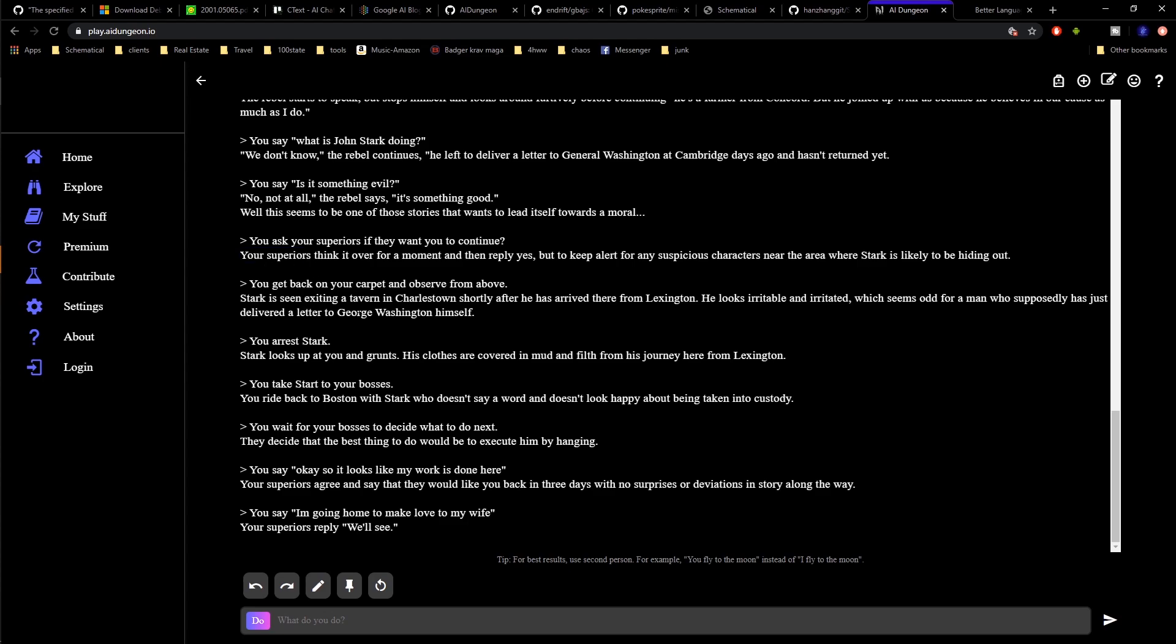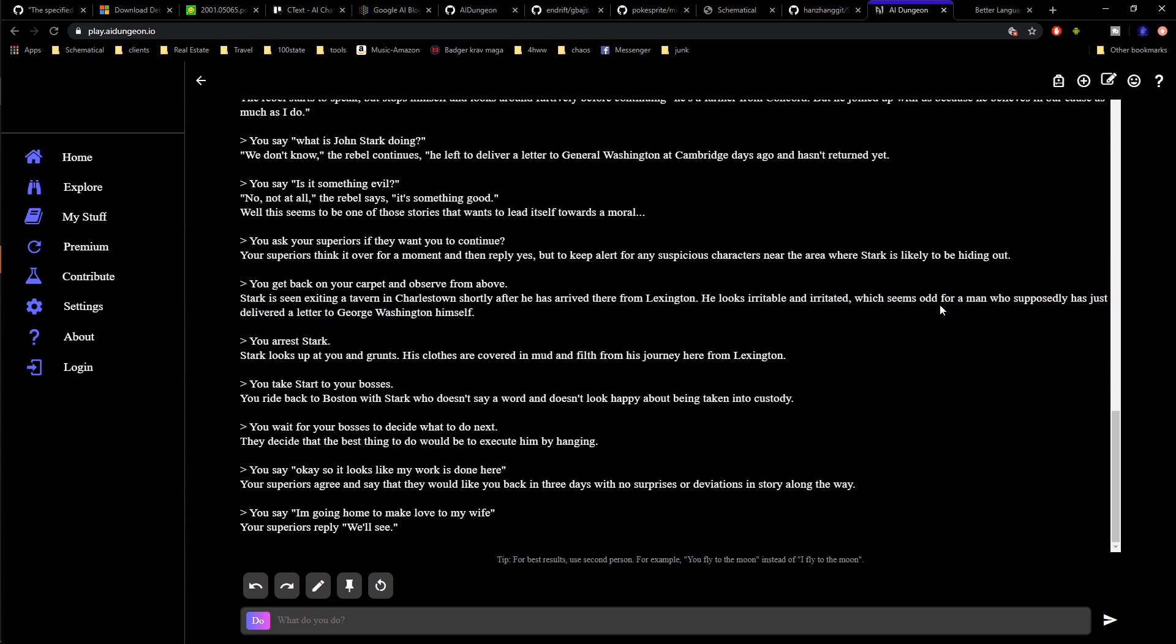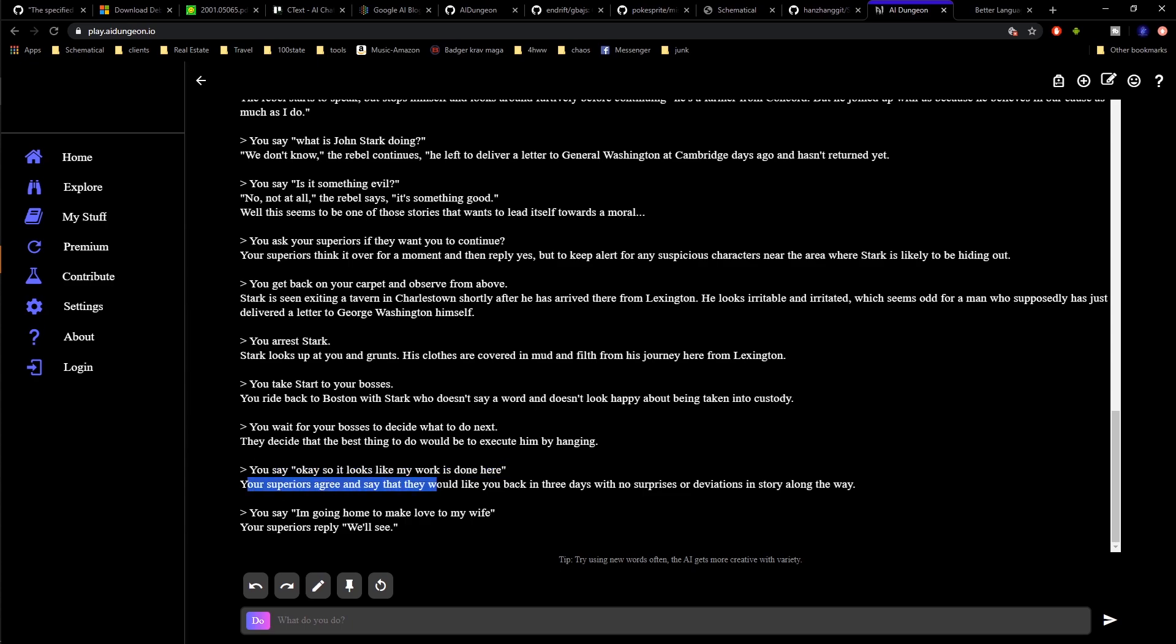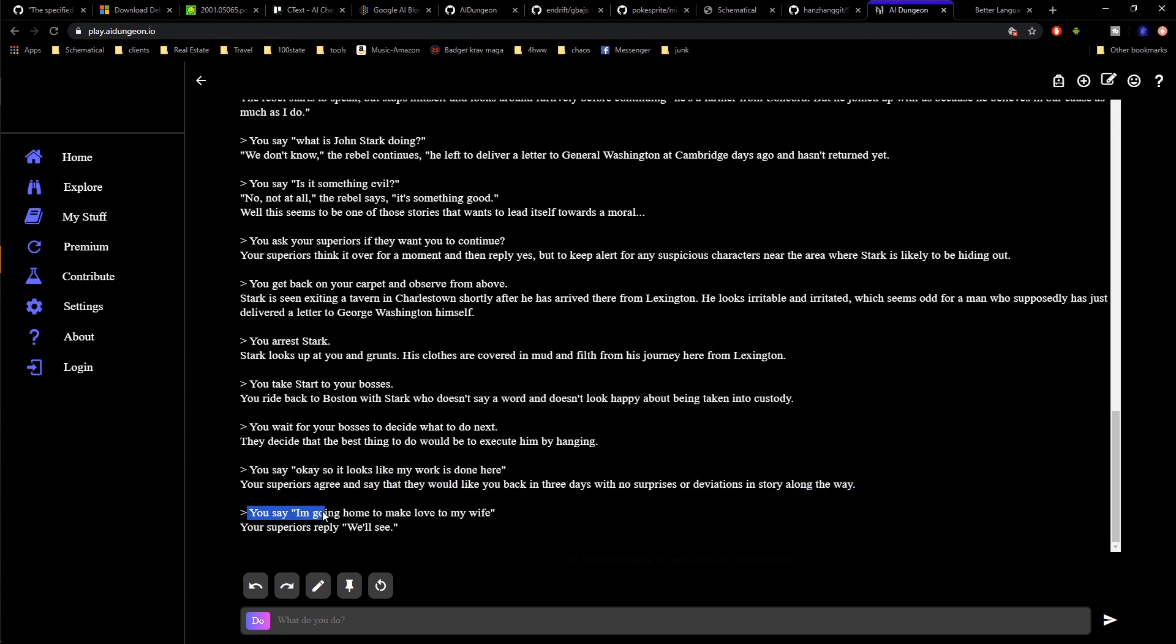Evidently, I went back and had some conspiracies against George Washington. I'm not even sure. I took someone into custody here. This was pretty funny. He said, well, it looks like my work is done here. Your superiors agree and say that they would like you back in a few days with no surprise deviations along the way. For some reason, I said I'm going to home to make love to my wife. And the superiors said, we'll see. That doesn't bode well.